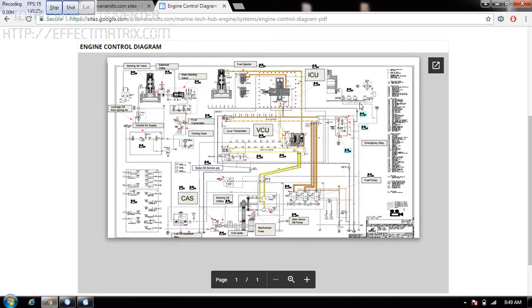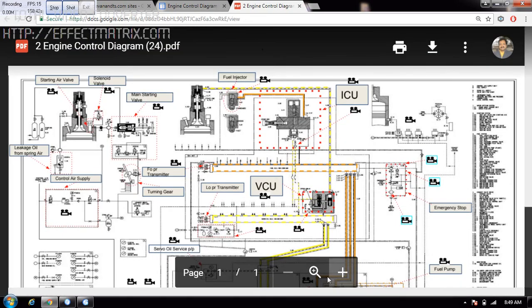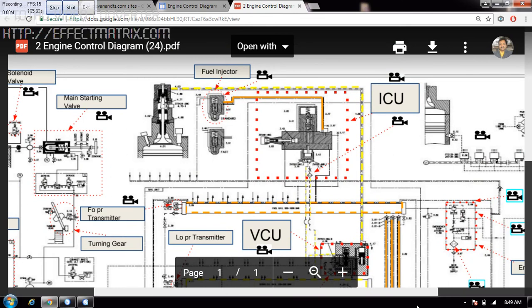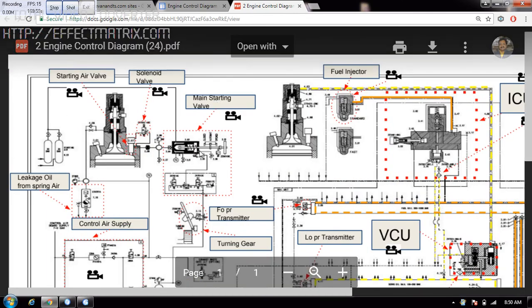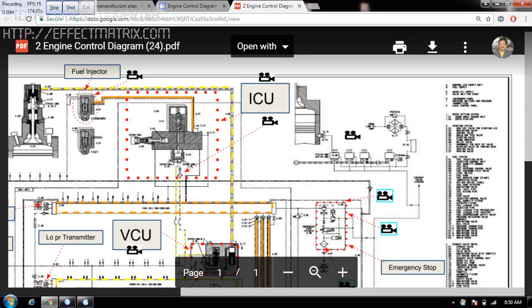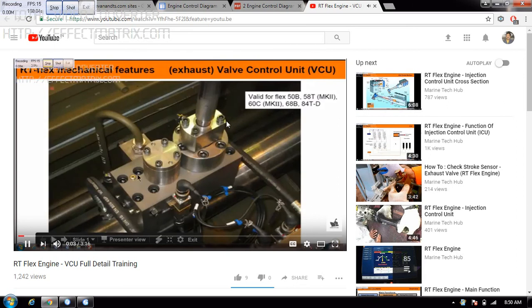This is the engine control diagram. You can zoom it — zoom the diagram here, make it bigger or smaller. Once you zoom it you can select whatever component you want. Suppose you want to select the Valve Control Unit — you can click on it and go to the Valve Control Unit page. Everything is connected with YouTube so you can see the functions of each component.